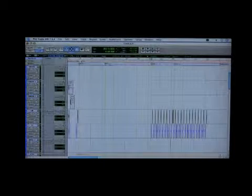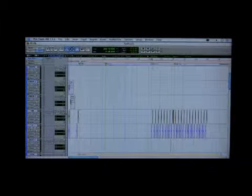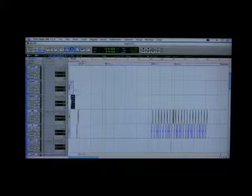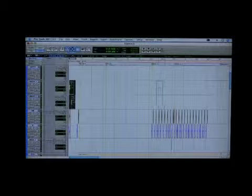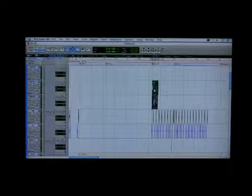And we're going to get some crash cymbals in here. We're going to try and make it sound like a real drummer. As best we can.